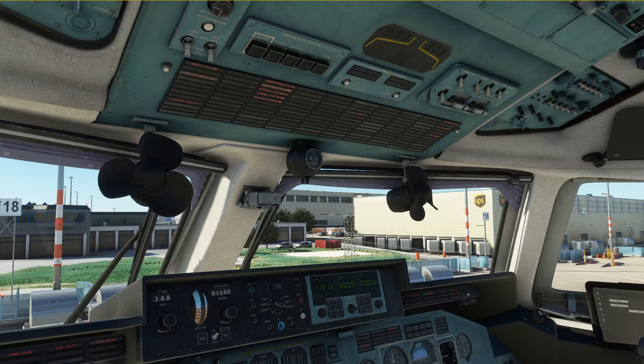Hello everyone and welcome to the channel. I'm Emanuel, I'm an airline pilot and in this small video I'm going to explain to you the functions of the lighting panel in the Antonov 225 in Microsoft Flight Simulator.